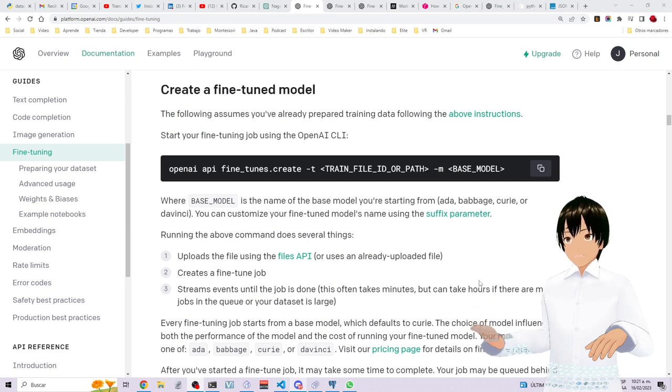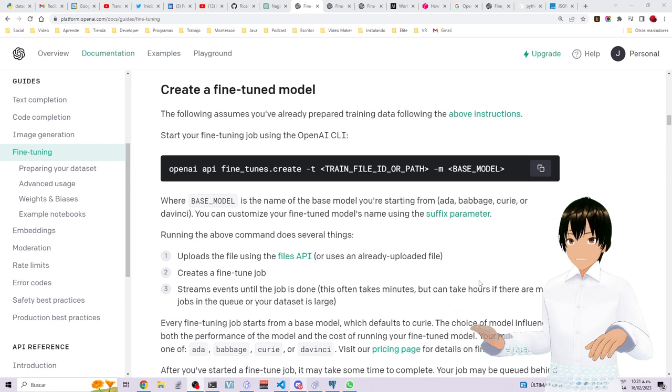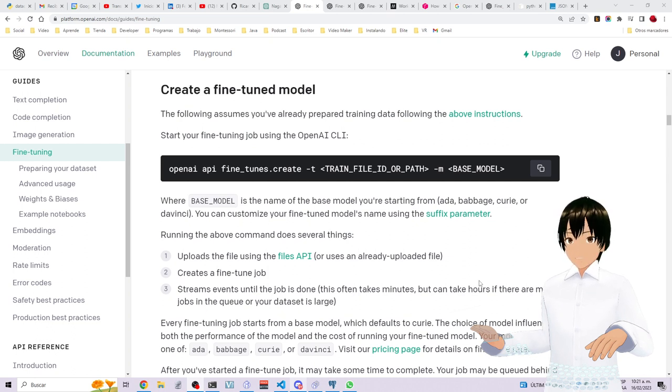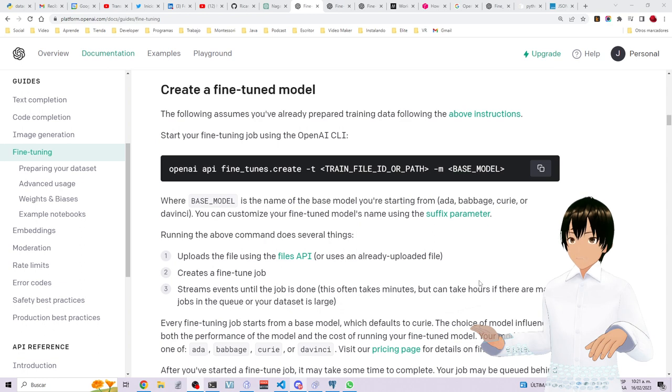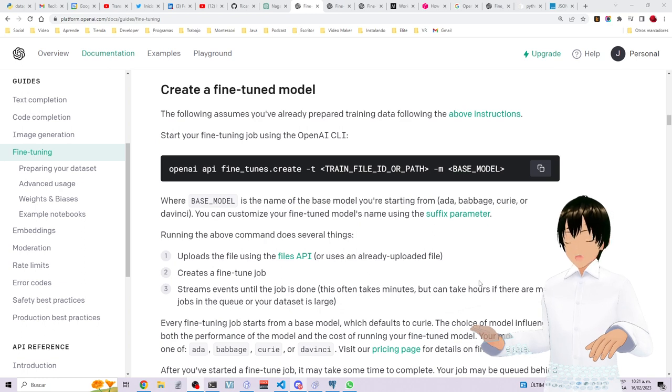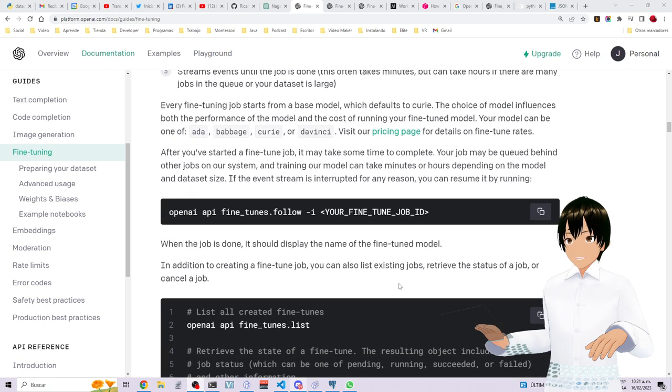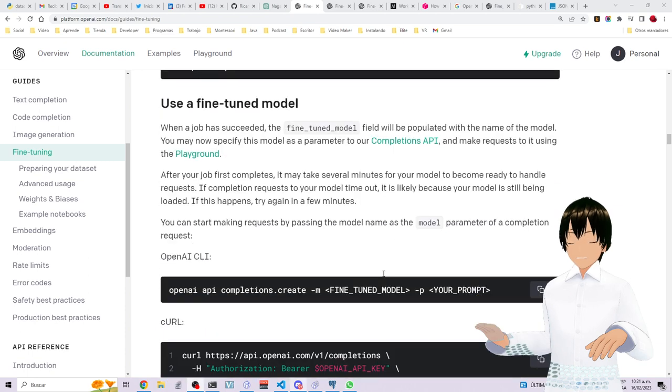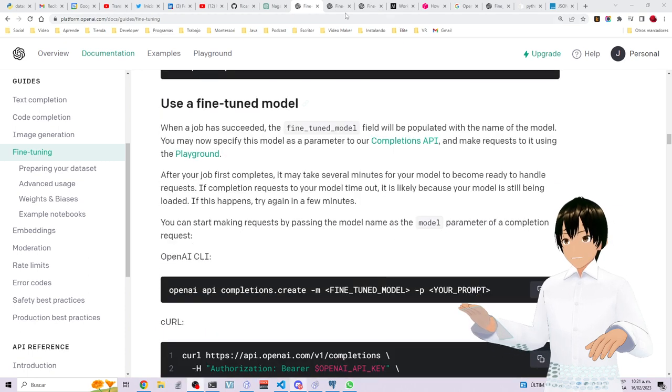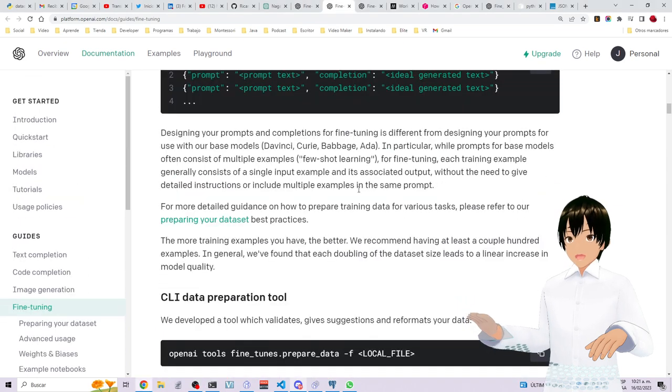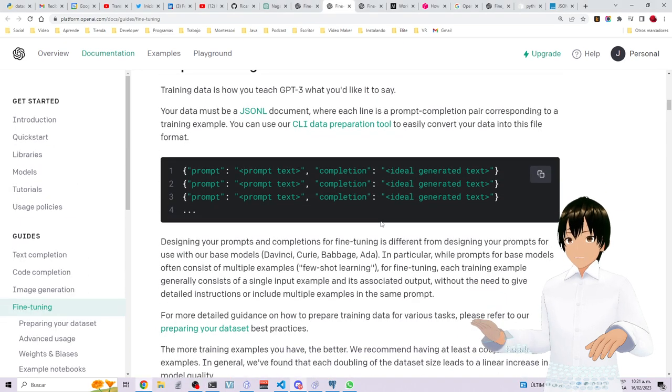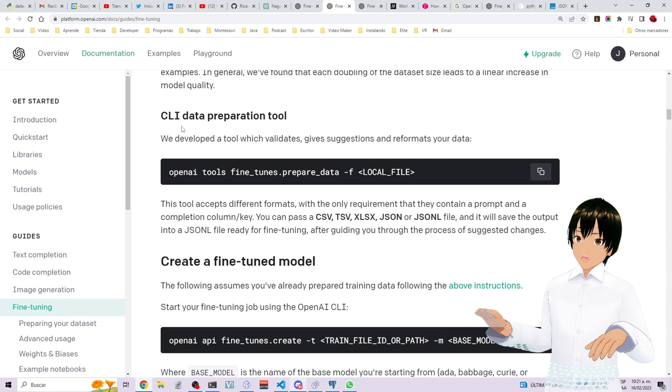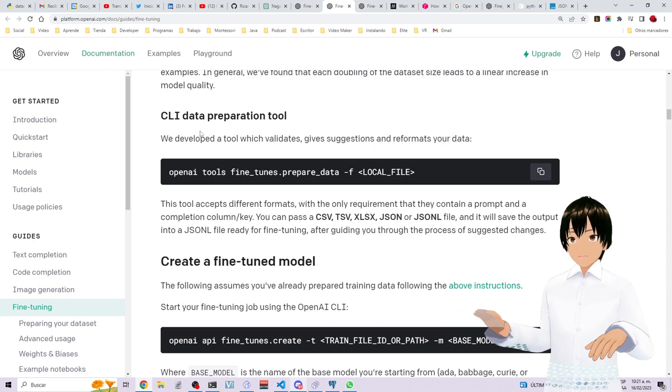Hello, I'm trying to convert a JSON file into a JSONL file using the OpenAI tool to basically create this file. Let me see, where is it? There we go. So this tool is called CLI Data Preparation Tool.